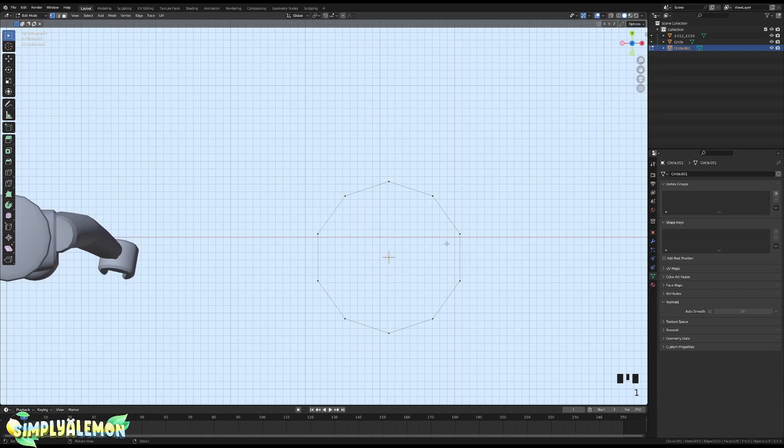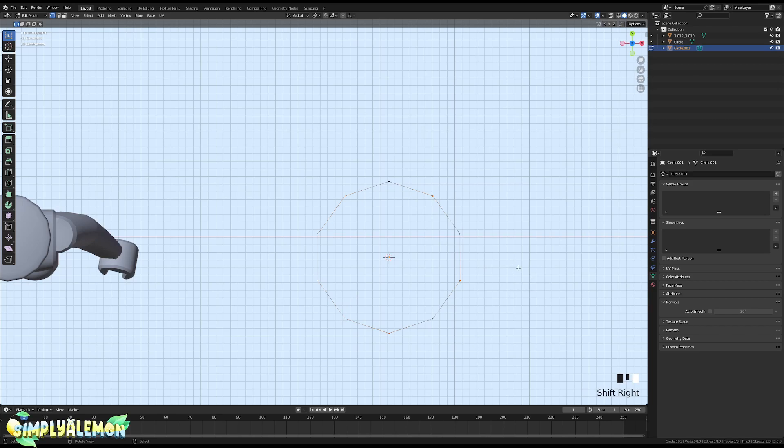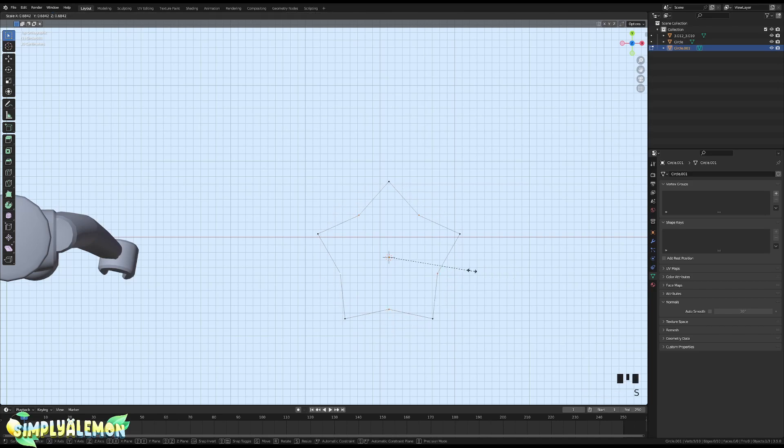Right or left click, Shift right or left click, and then so on and so forth. Once it looks like this, you're going to press S on your keyboard and you're going to scale in until you get a star shape.